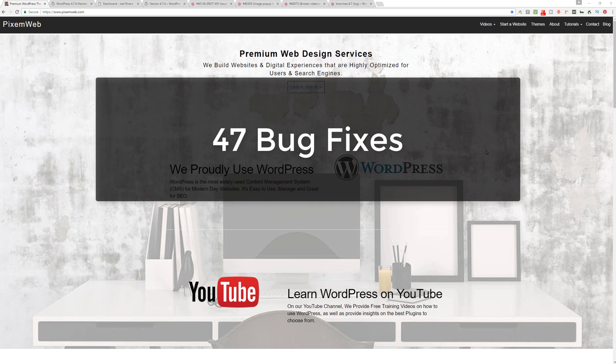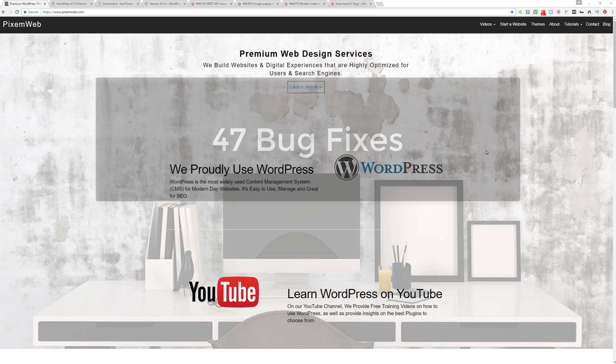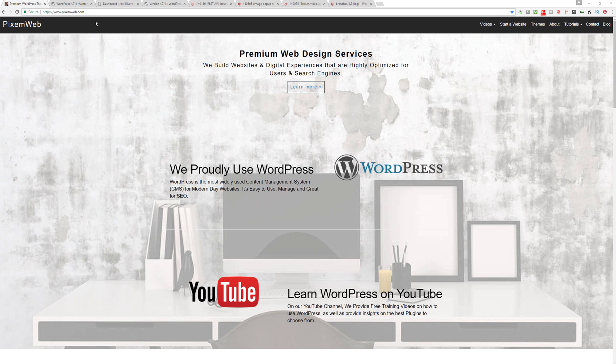Welcome back to another episode. WordPress 4.7.4 has just been released and all your websites should be automatically updating, or if not you can check in the back end of your site. So what's changed in the latest version?